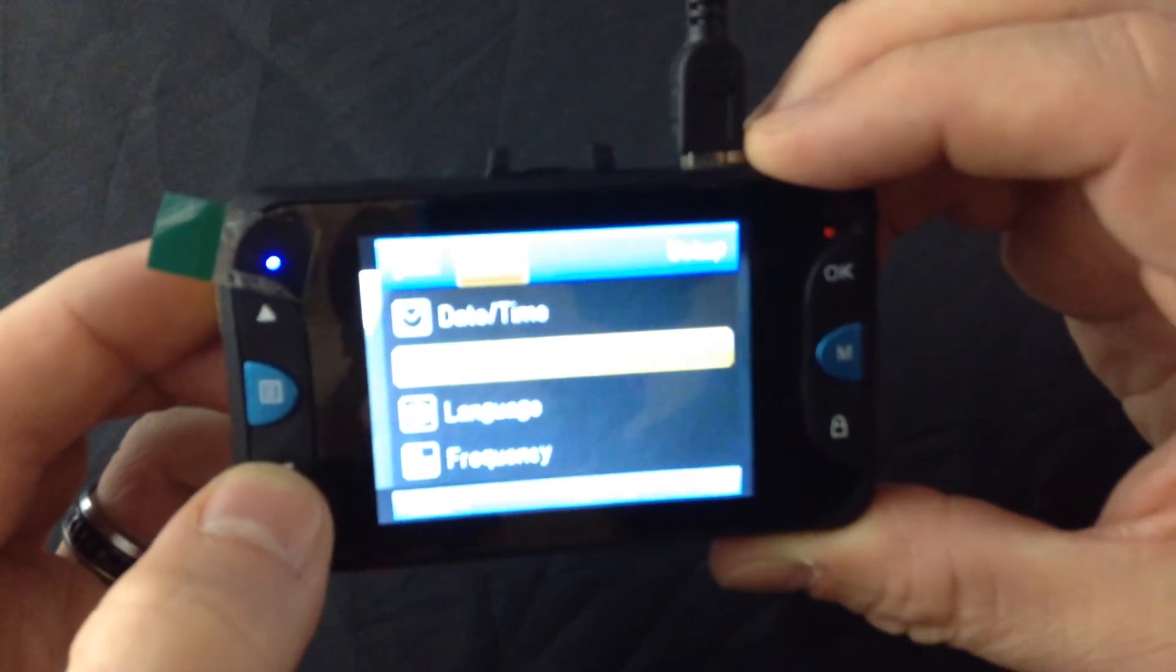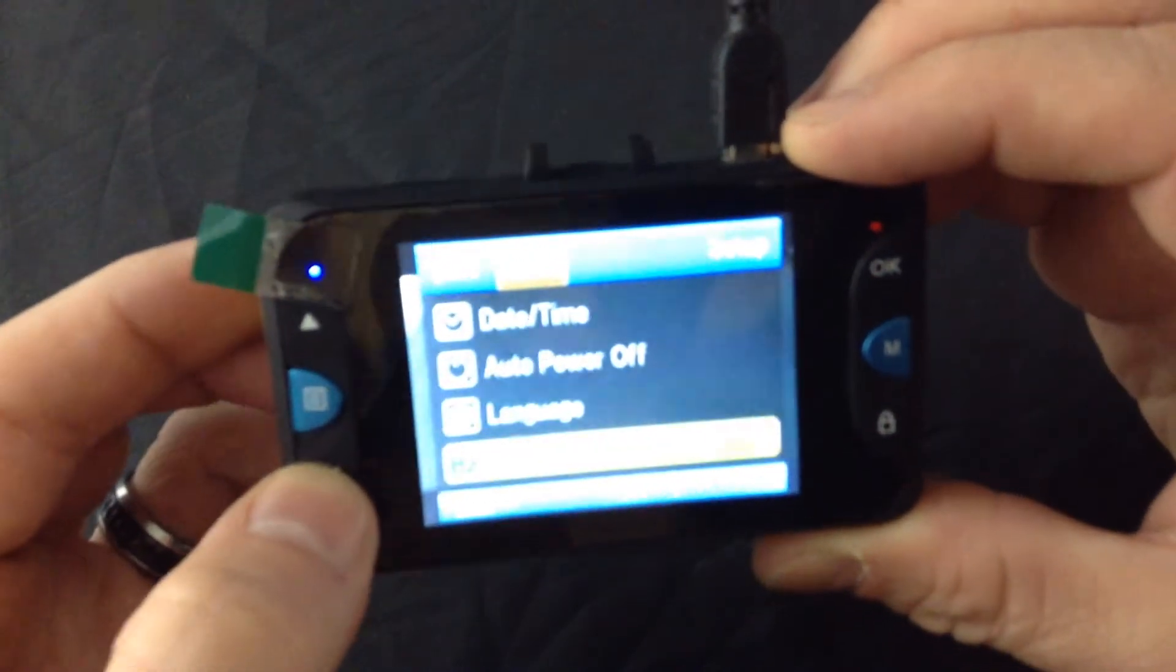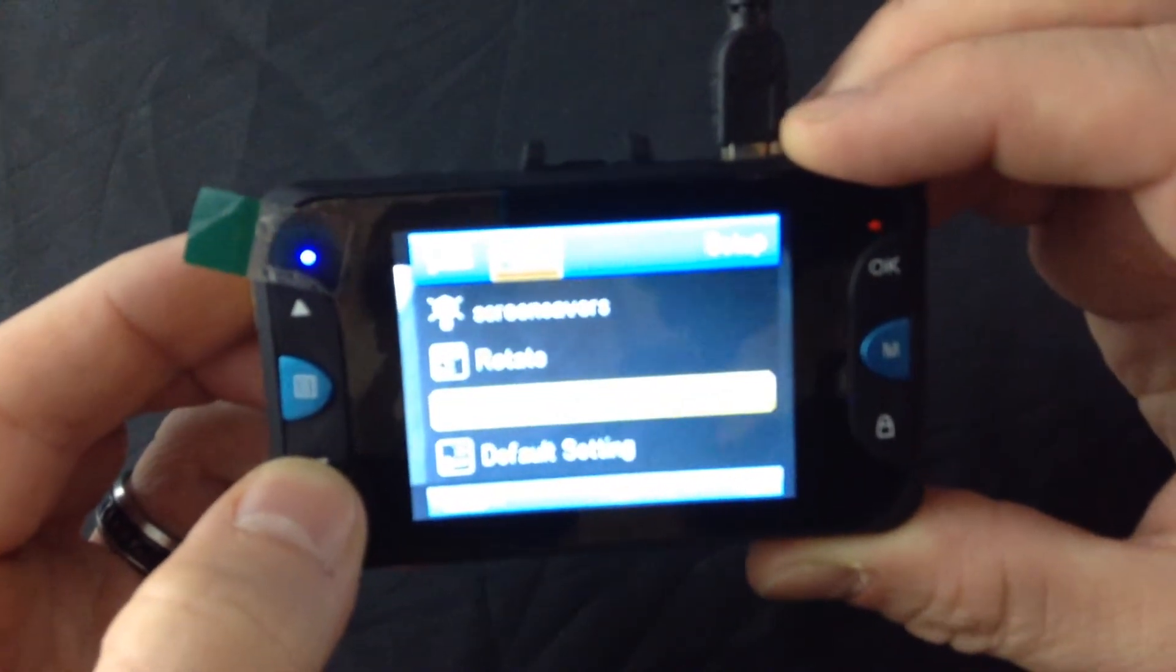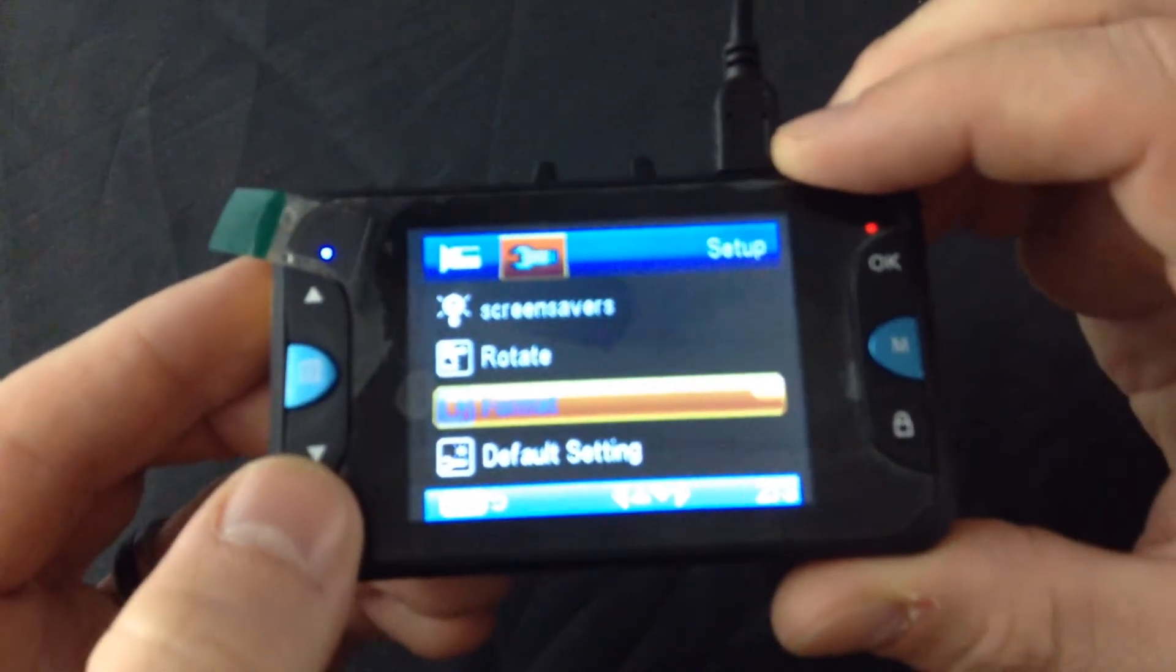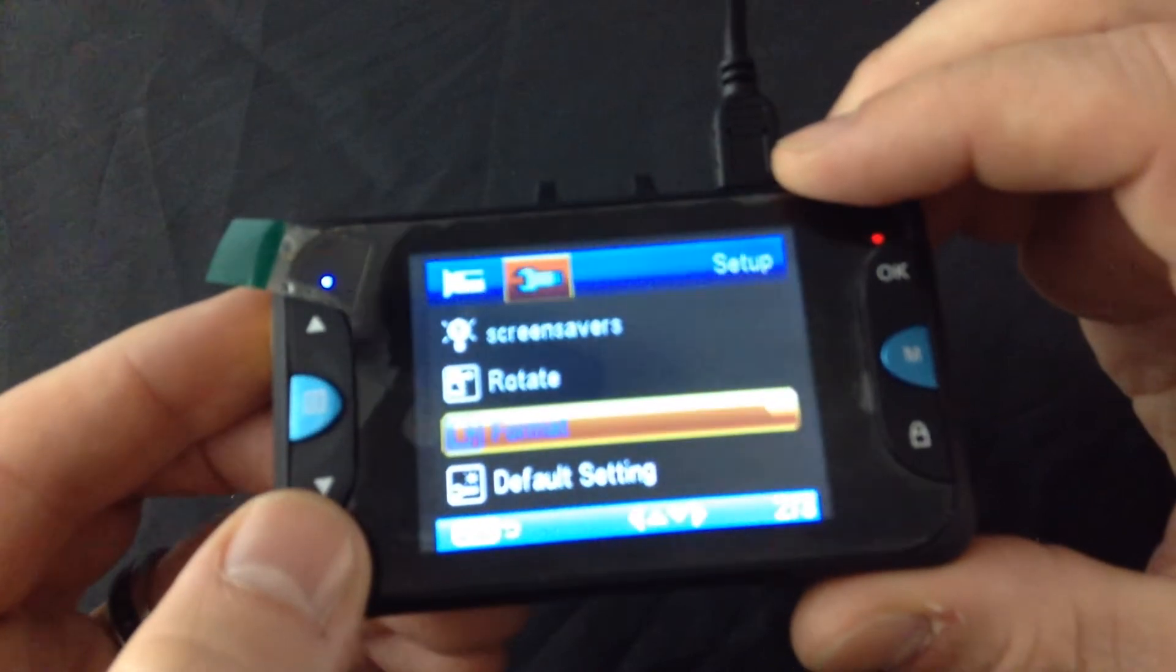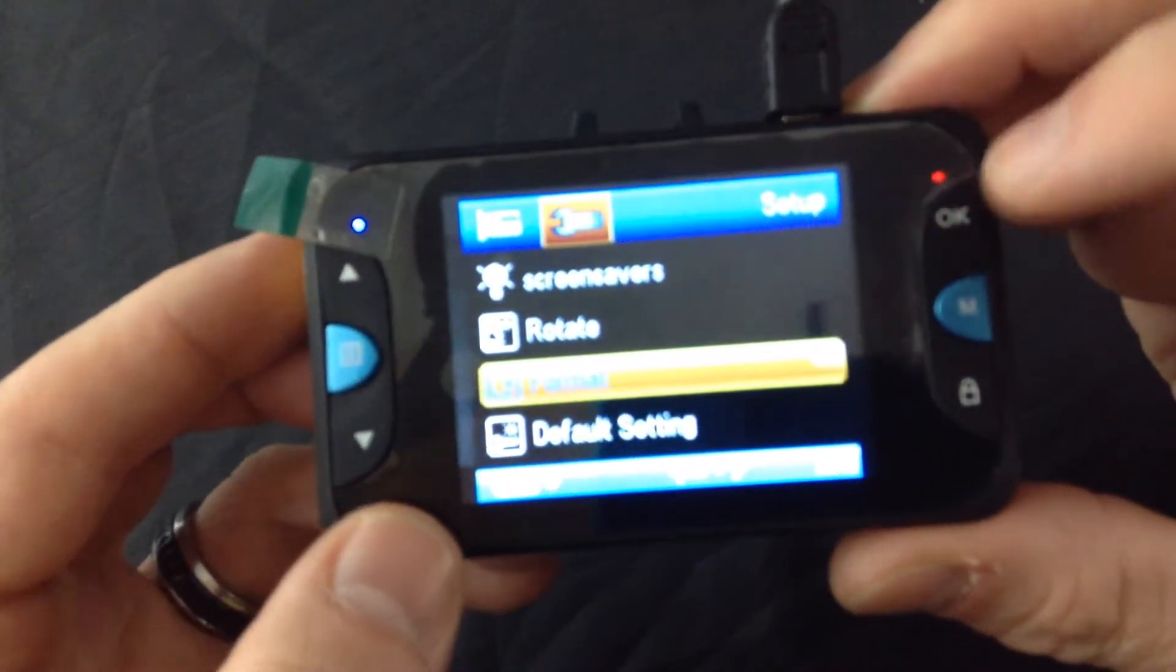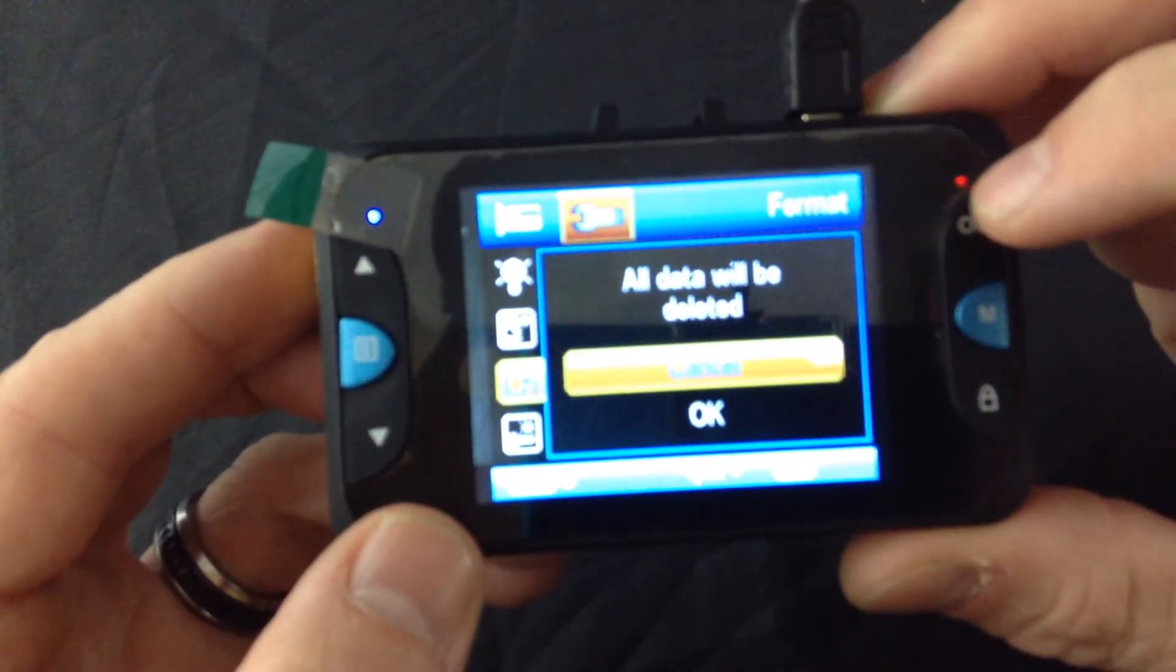you'll be able to scroll down and go to format, highlight format as I did here and then just hit OK.